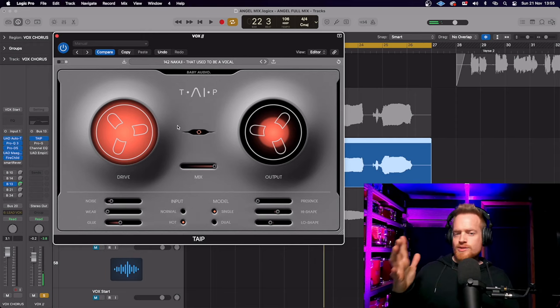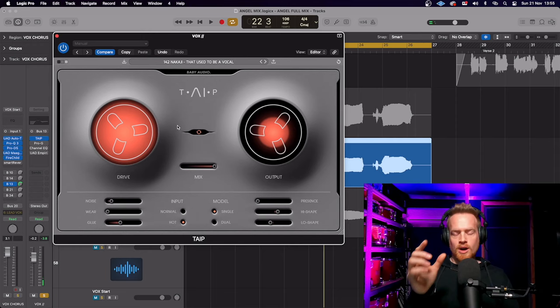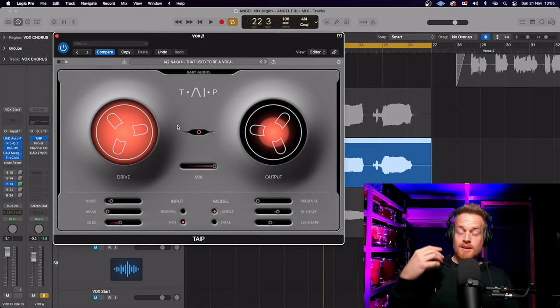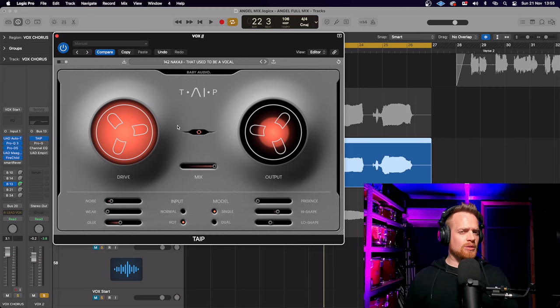Now that sounds horrible, but underneath the main signal and blended in, it could sound quite nice.